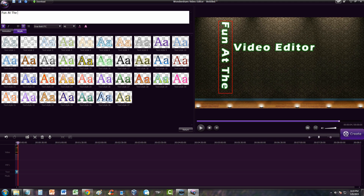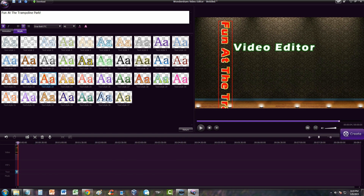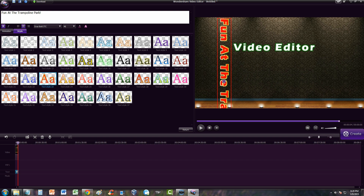We're going to type in 'Fun at the Trampoline Park!' with an exclamation point just to make it cool. You also get to choose whatever font you want. We're going to choose one that's red — red is my favorite color. There it is: 'Fun at the...'. Now if you notice, not all of it fits here.